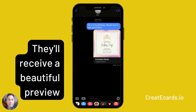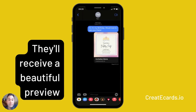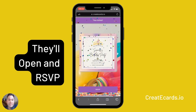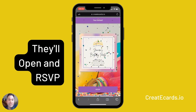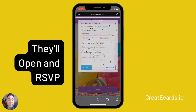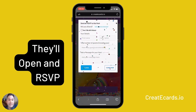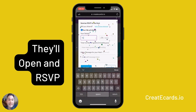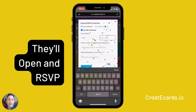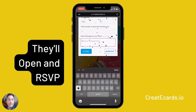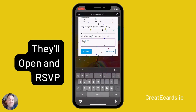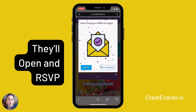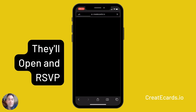They can click on the link and come to the receiving experience for the invitation. They'll be able to click the RSVP and put whether they're attending, type their name in, how many additional guests they may be bringing, and any little message they might want to send back to you. And they'll get this beautiful confirmation — that's so simple for them.